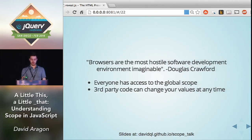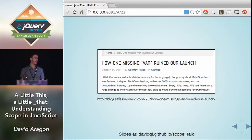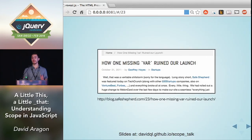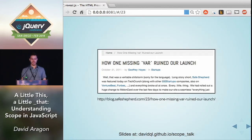I found this really great blog post called 'How One Missing Var Ruined Our Launch.' The gist is that this was a Node.js company launching their product, and they were inadvertently storing a user's incoming request in a global variable because they did not use the keyword `var`. So any time there was more than one user on the site, they were just overriding each other's incoming requests. The responses users got were other users' responses. You can avoid that by not using globals.